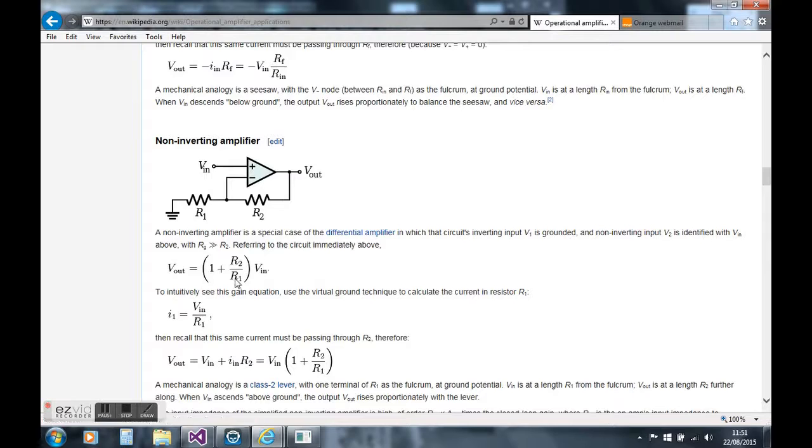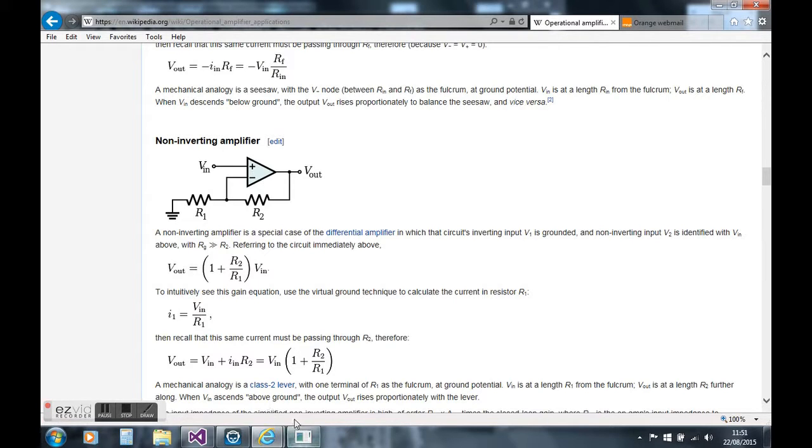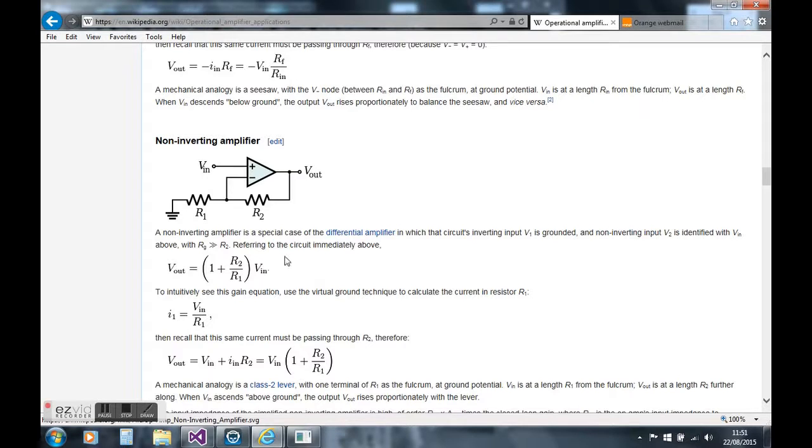I'm going to use the tool now to try to choose the values for R2 and R1 with a gain of 10. I'm going to start the program.